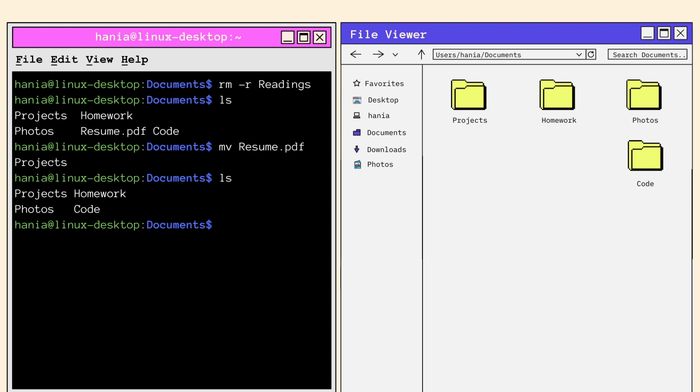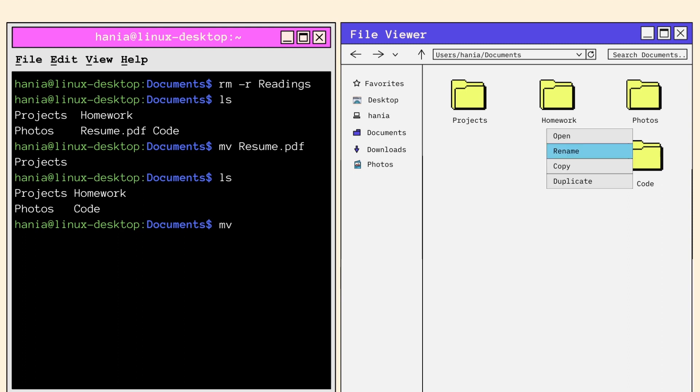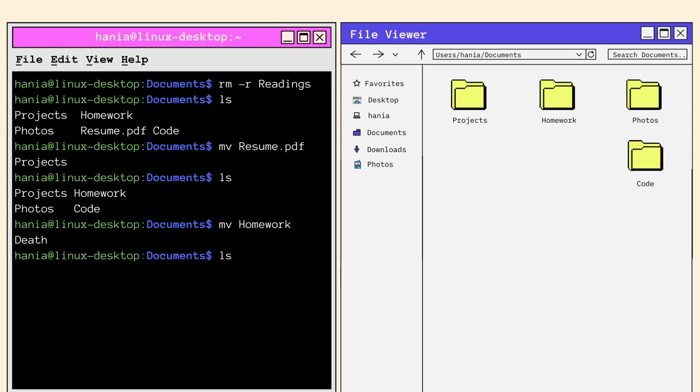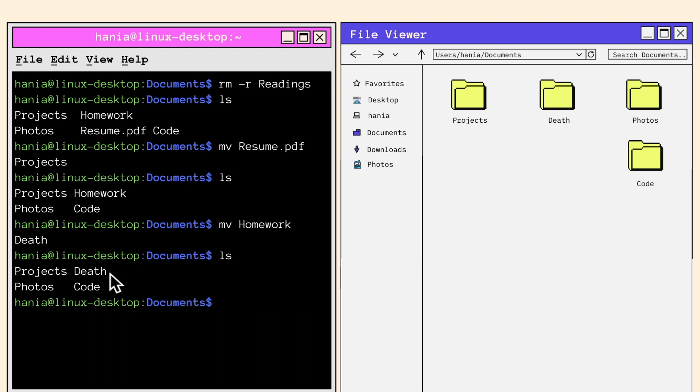Okay, now remember how we said move can also be used to change a file or directory's name? To do this, you would call move followed by the current file or folder name and the new name you want to give it. In this case, I'm renaming my homework folder death because homework really is death. Now we call LS again to see if the homework folder has been successfully renamed. And there we go, we can see that homework is now renamed to death.